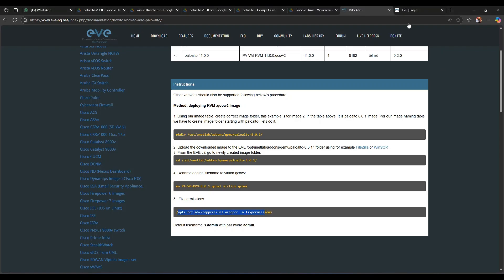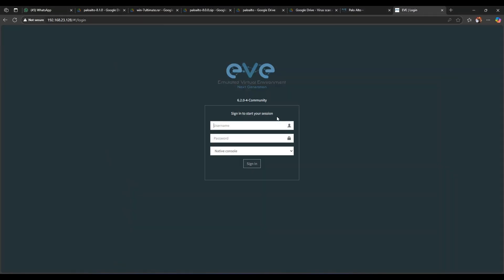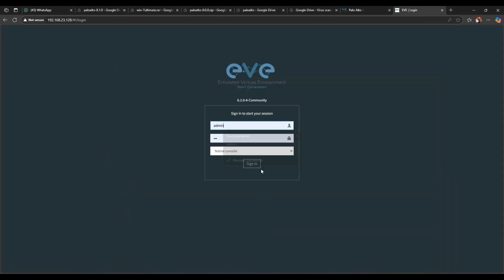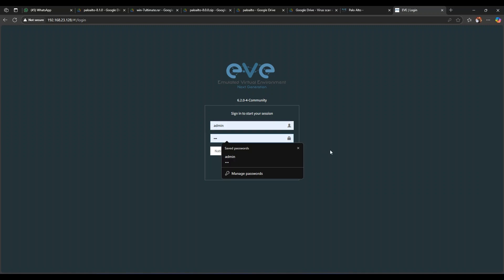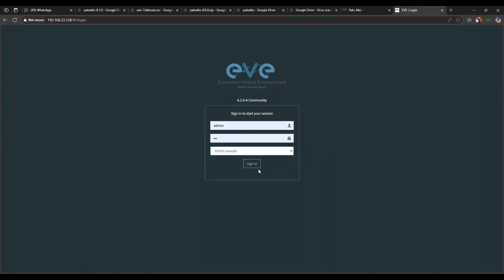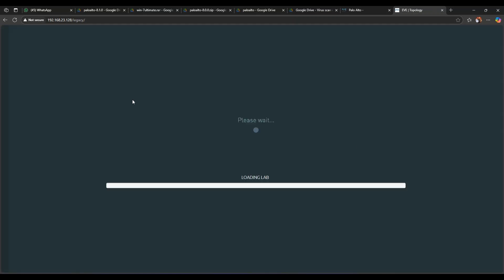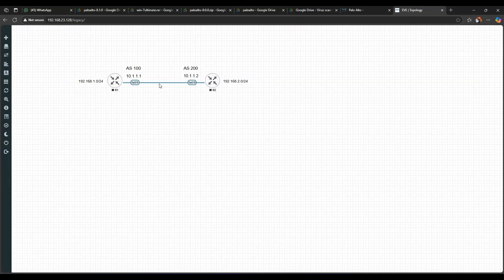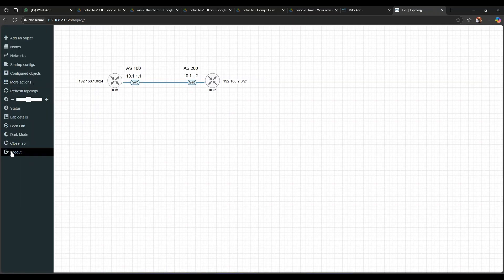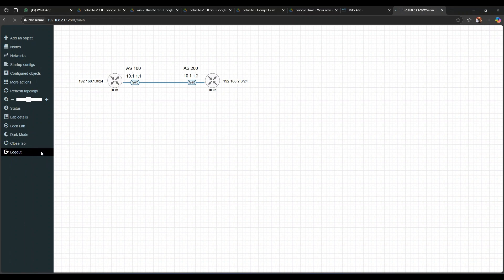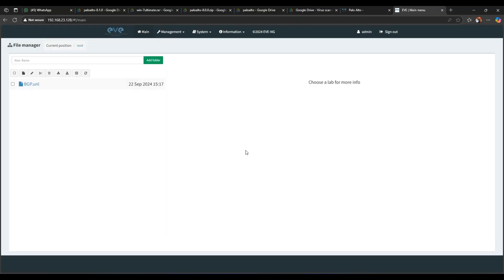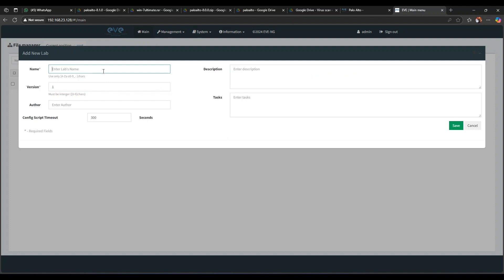Let's go to browser EVE-NG GUI. Username will be admin and the password will be eve. I am selecting HTML console. Let me add a new lab here.